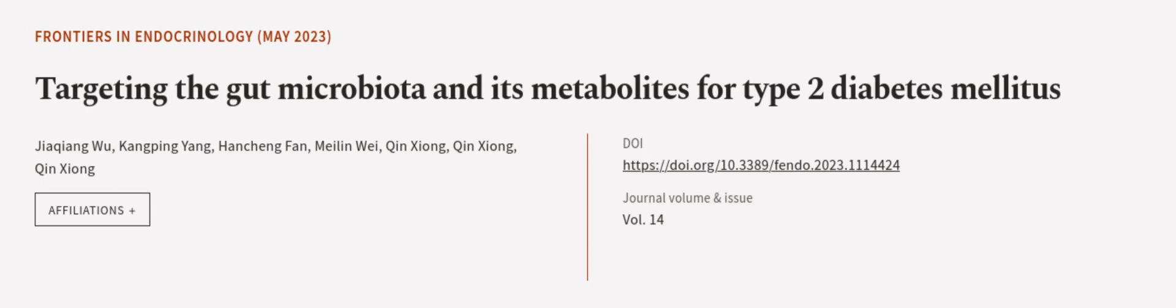This article was authored by Jiaqiang Wu, Kongping Yang, Haunching Fan, and others. Wearearticle.tv, links in the description below.